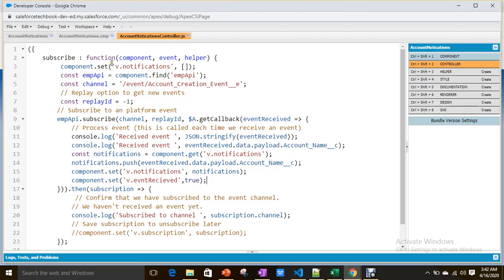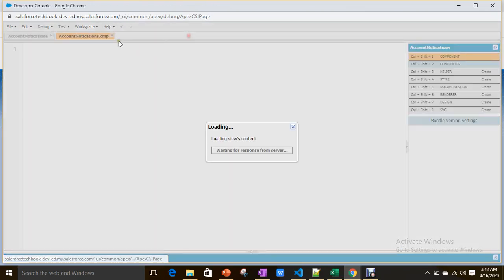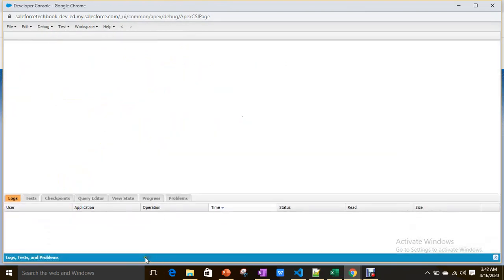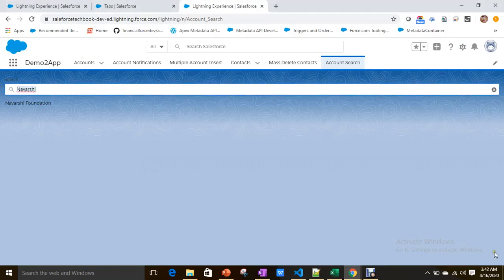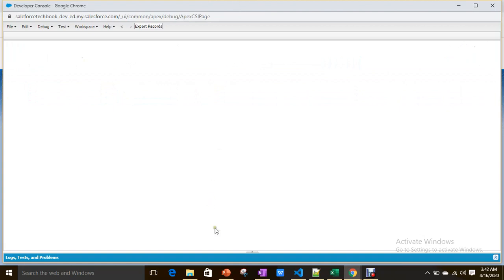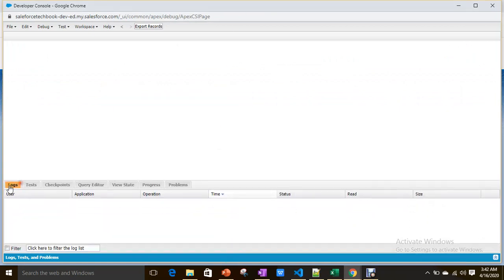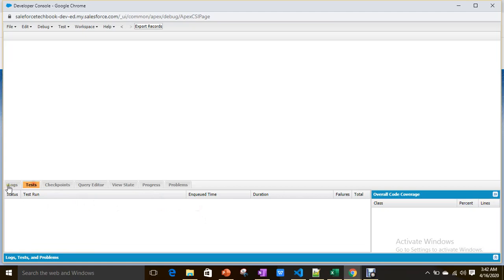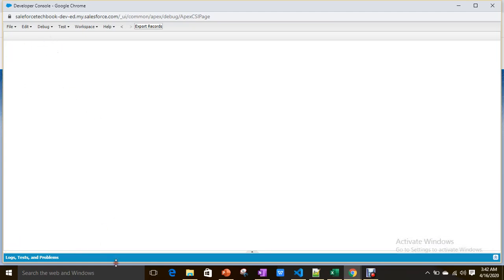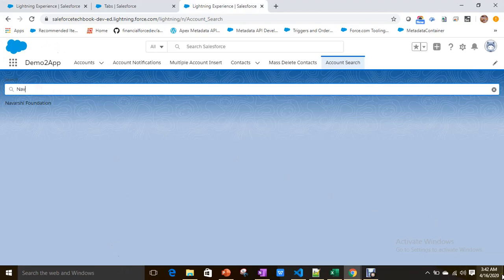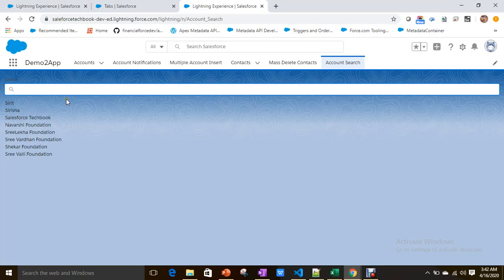So for every keystroke change, it calls our Apex method. Let me show you — whenever you change anything here, it calls our Apex class for every single change. If you want to make a delay, or if you want to decrease unnecessary Apex class calls until the full word is completed, then you can add a delay.